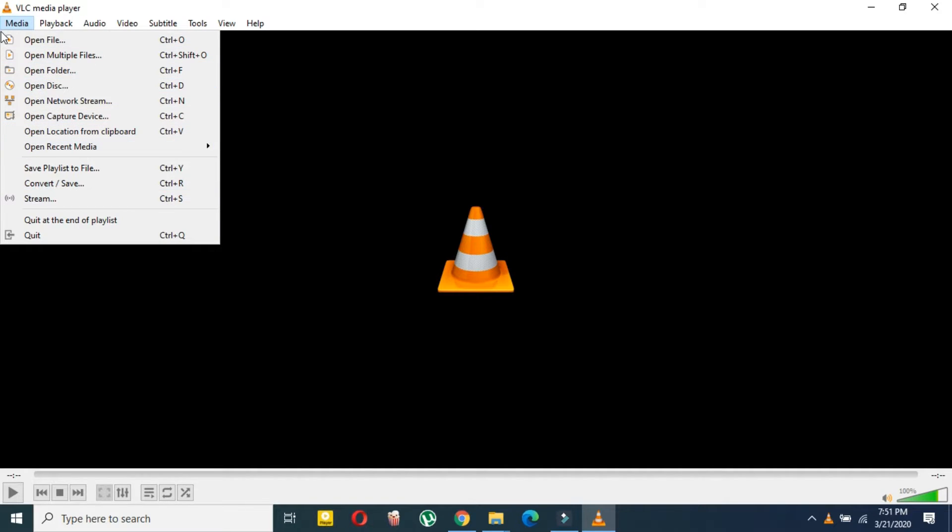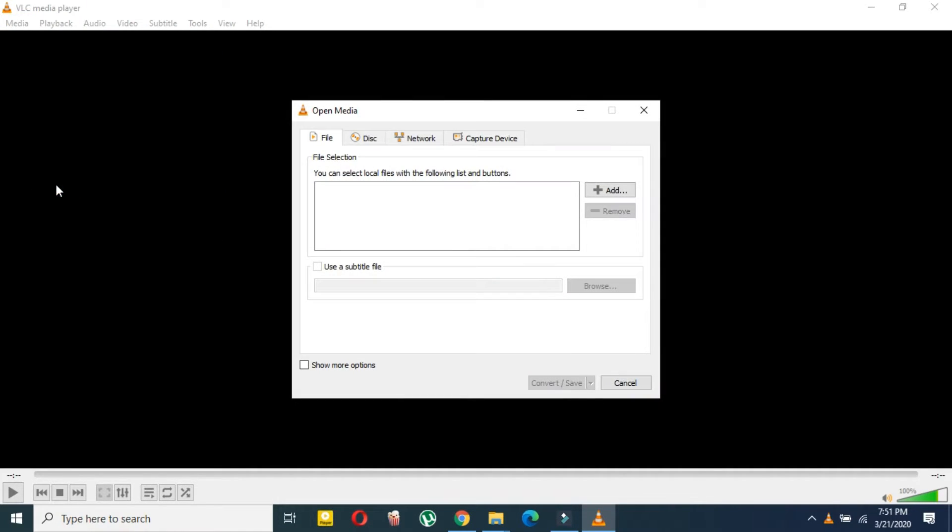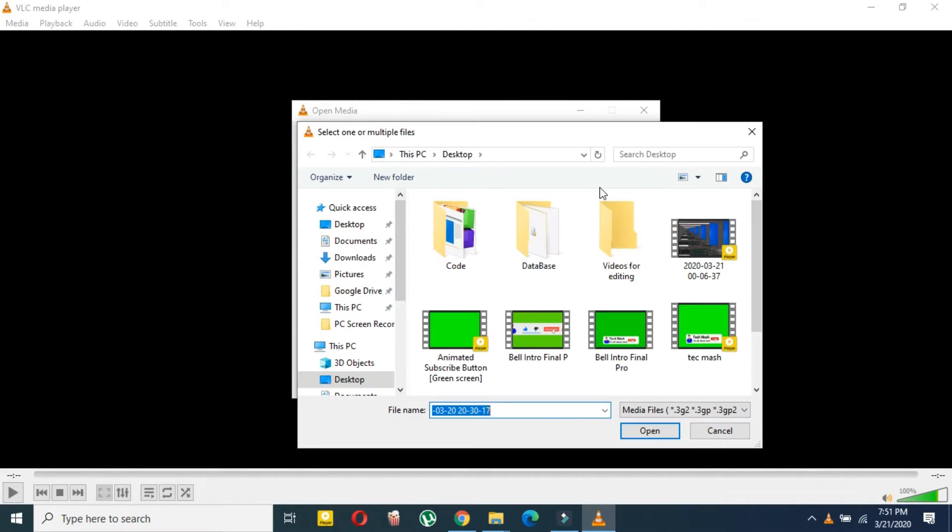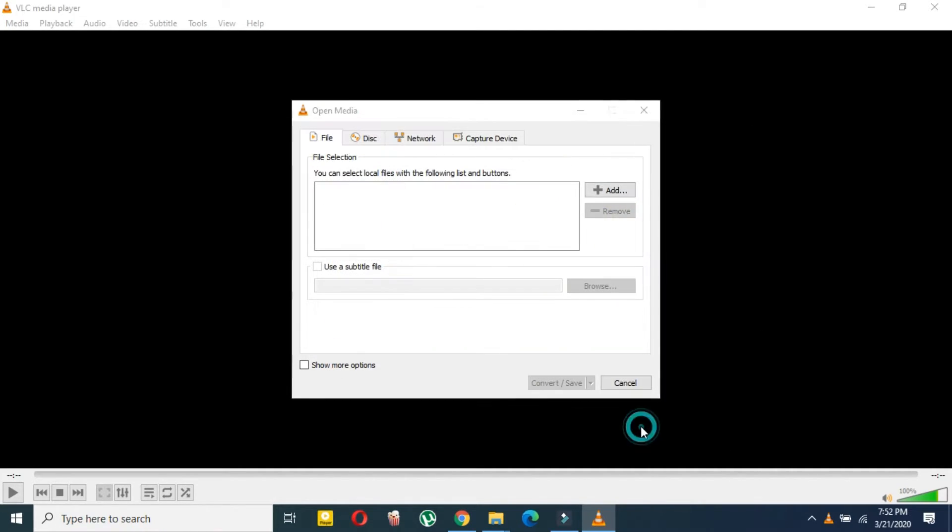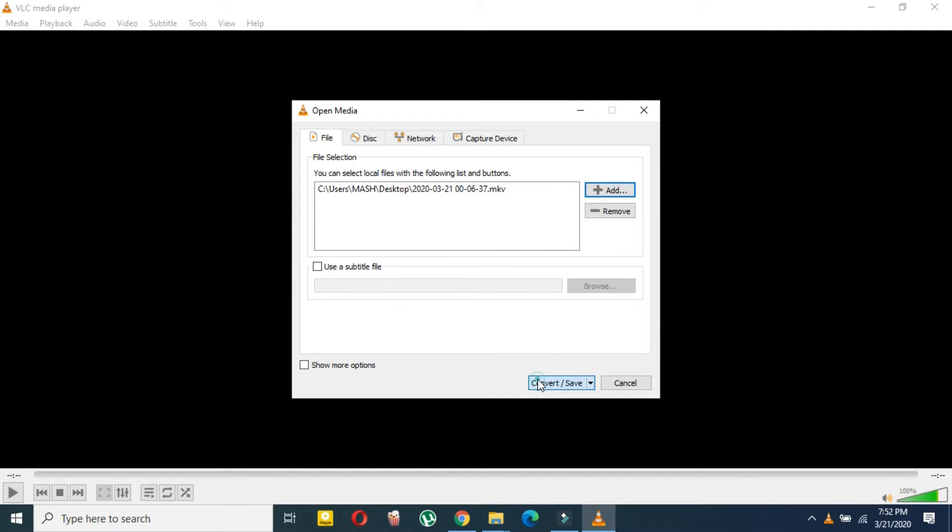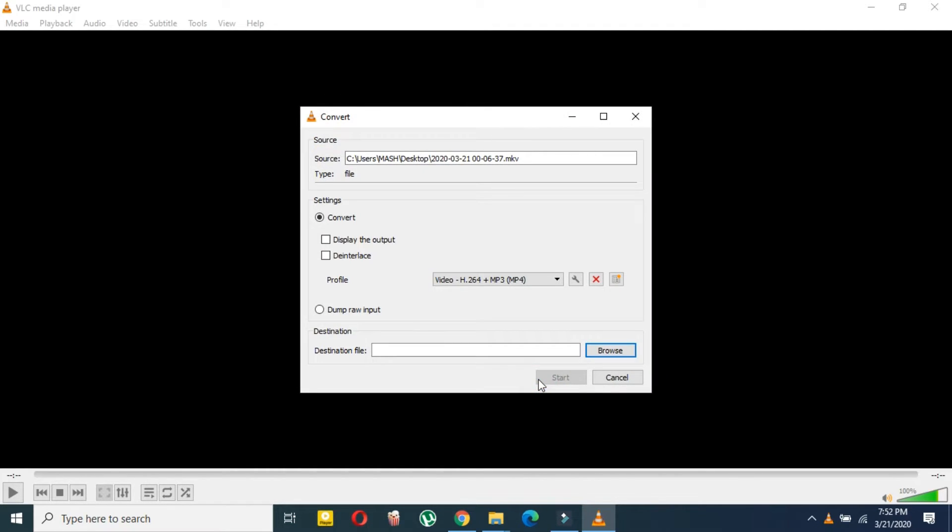Click here on Media, and then here click on Convert or Save. Now here just click on Plus or Add here, and then select the MKV file you want to convert. You can select multiple files, so you don't need to worry about that. Now here just click on Convert or Save.